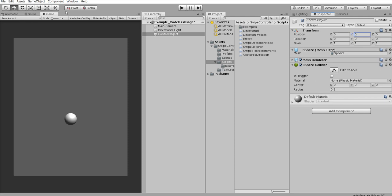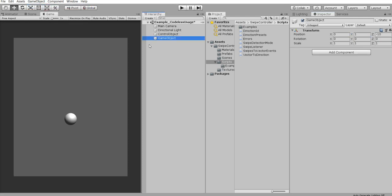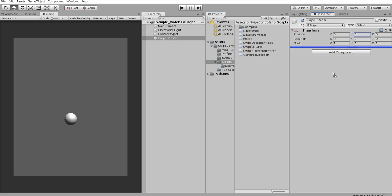And we also need another one. Let's say it's swipe listener. On this swipe listener we need two scripts. The swipe listener.